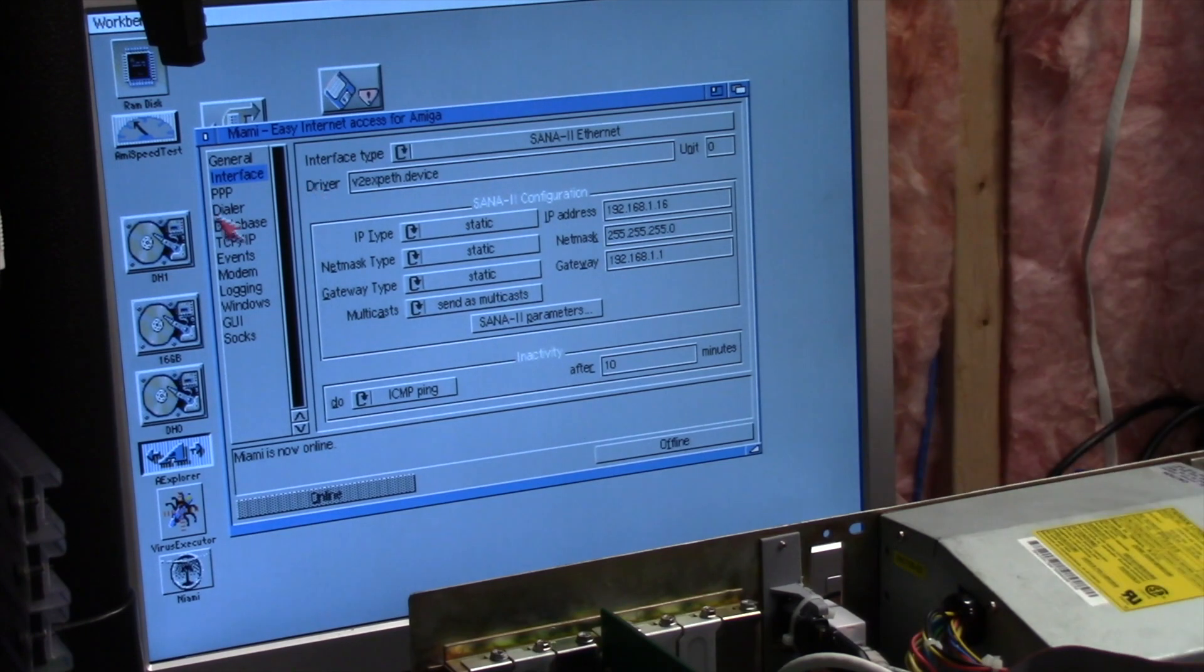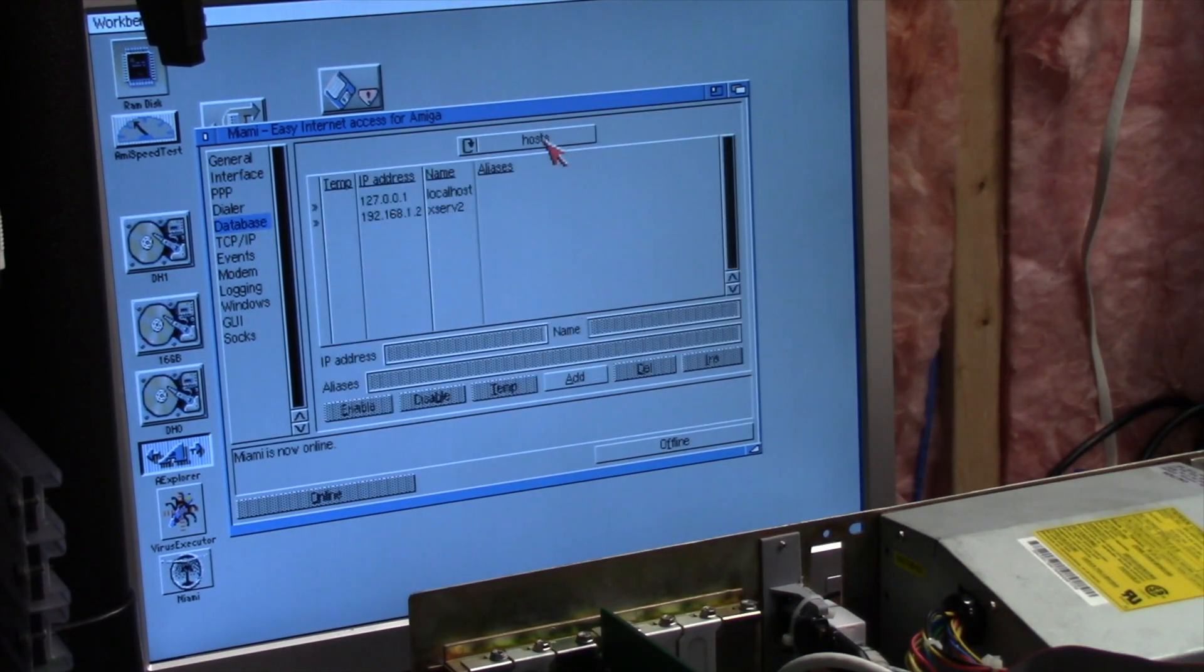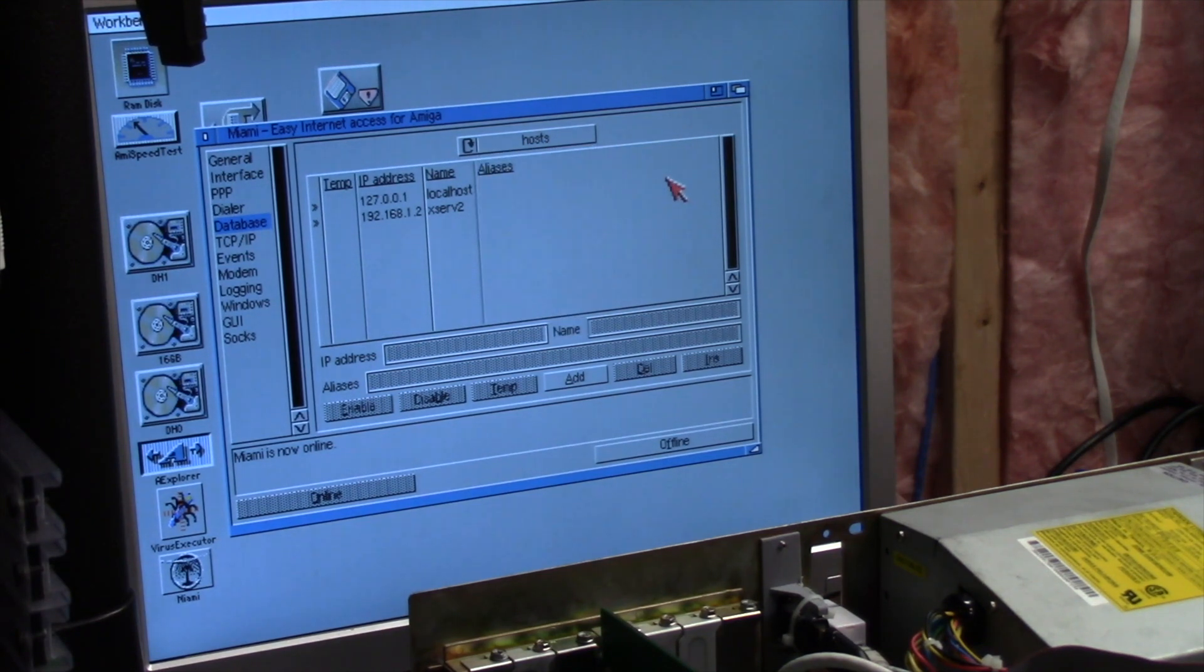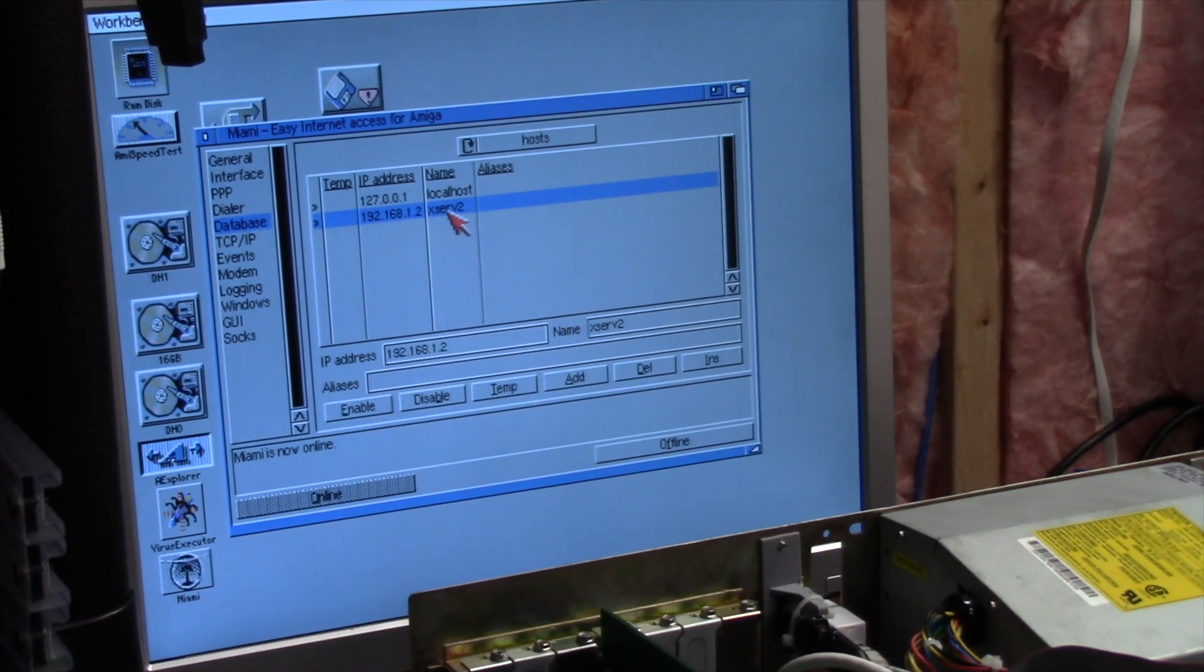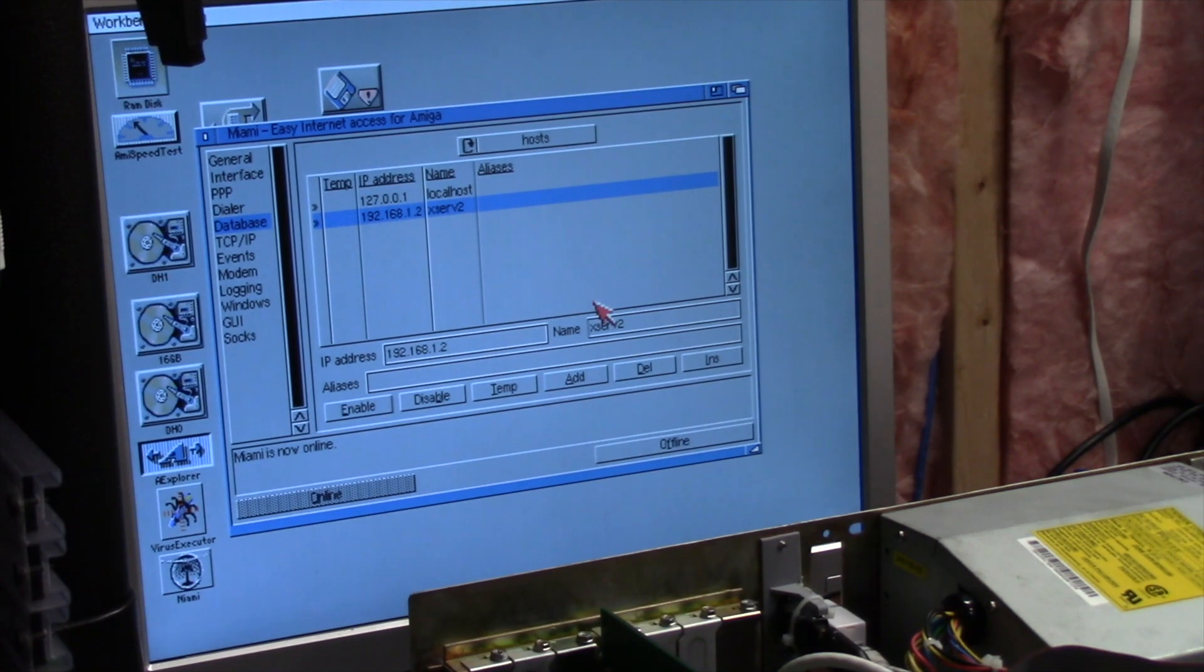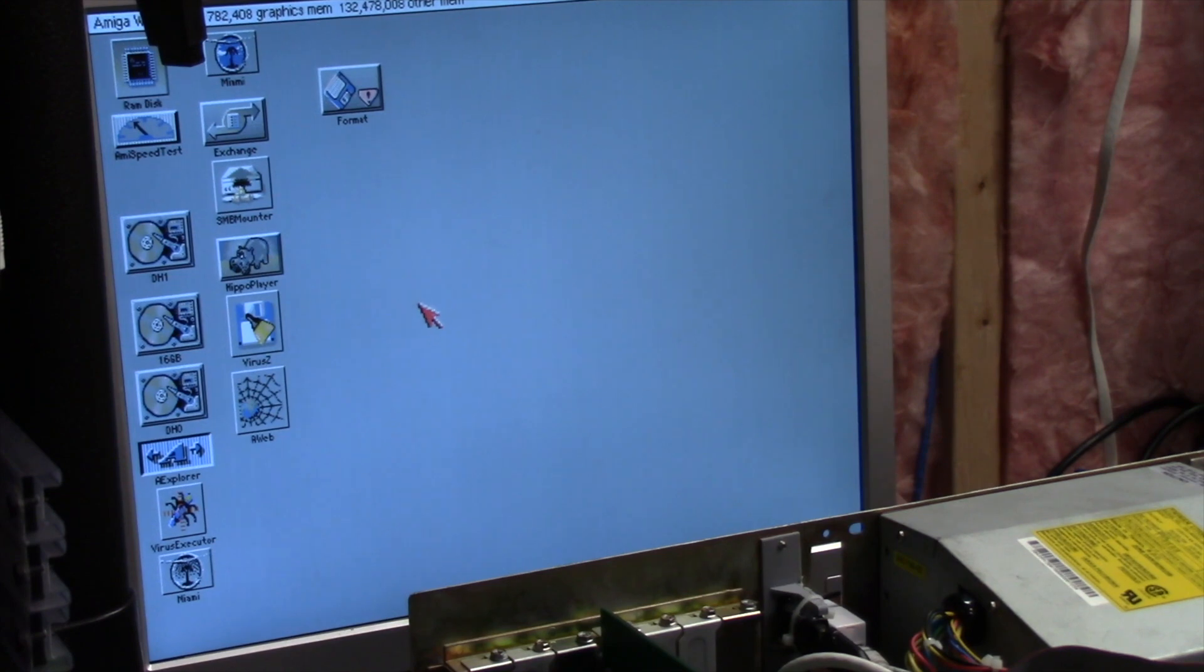What I'm doing here is in Miami, if you go to database, and then this changes from protocols to services to hosts, go into hosts and I added the IP address 192.168.1.2 to my Apple XServe. And it's called XServe 2. I just have a host. Control-Alt-M, so the TCP IP stack is running.